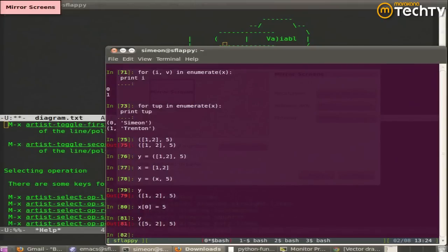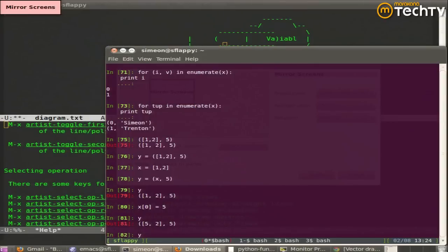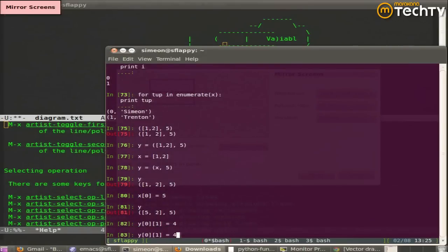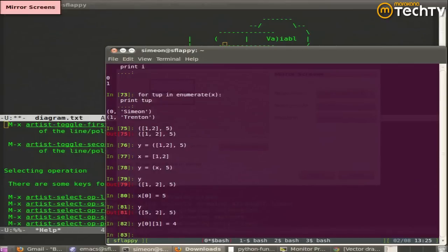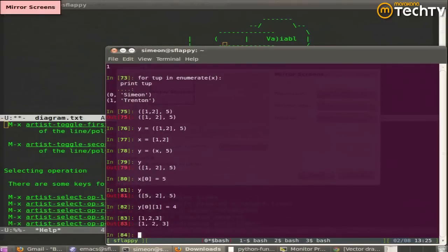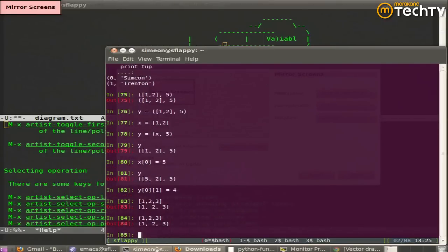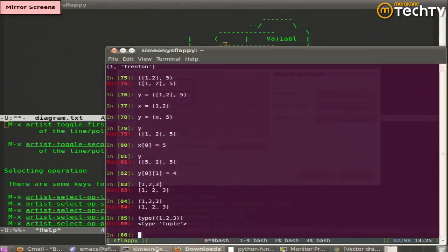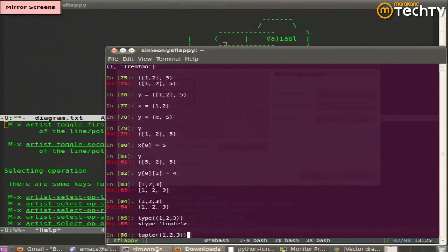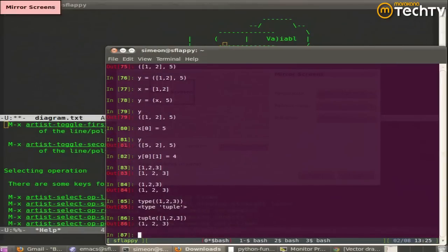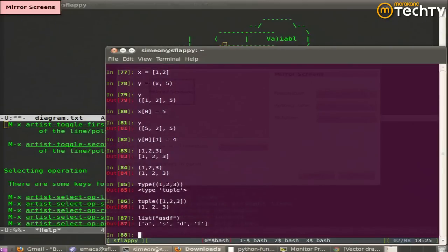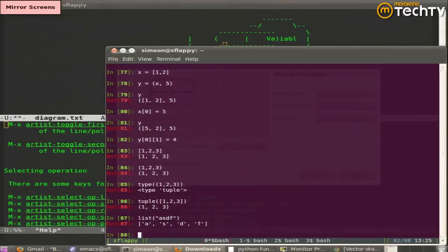But if one of the variables in it itself is mutable, you can still access and change that variable. Square parentheses is always a list and parentheses, which are optional, are a tuple. I converted a list to a tuple with a tuple function and it accepts an iterable and creates a tuple out of it.